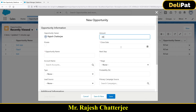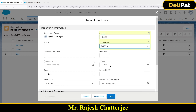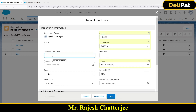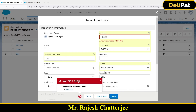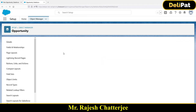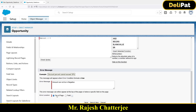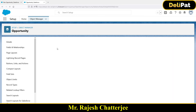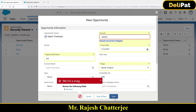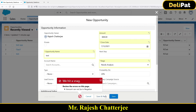Select a close date and click Save. The validation rule fires and I get the error message: 'Amount cannot be negative.' Now let me edit the validation rule and change the error location to 'Top of Page' and save. Now when I test it again, the error appears at the top of the screen: 'Amount cannot be negative.'